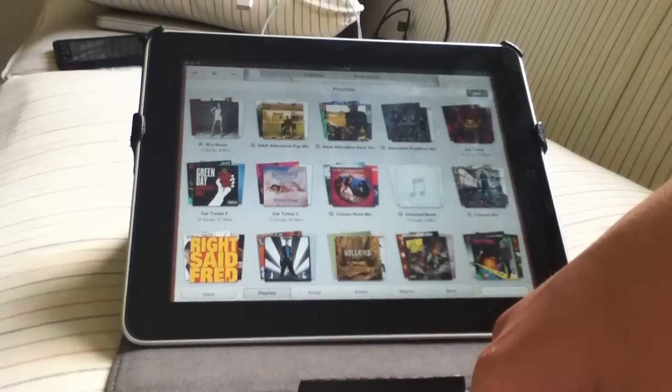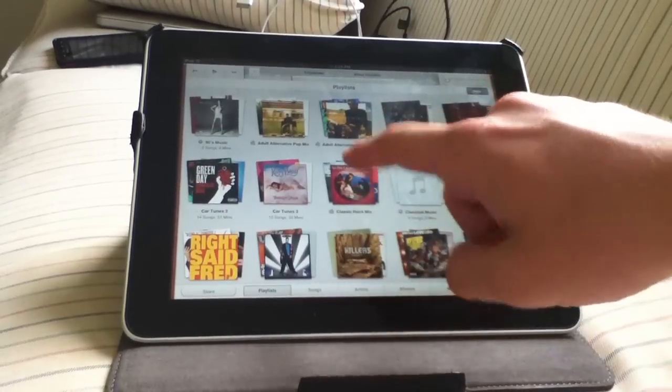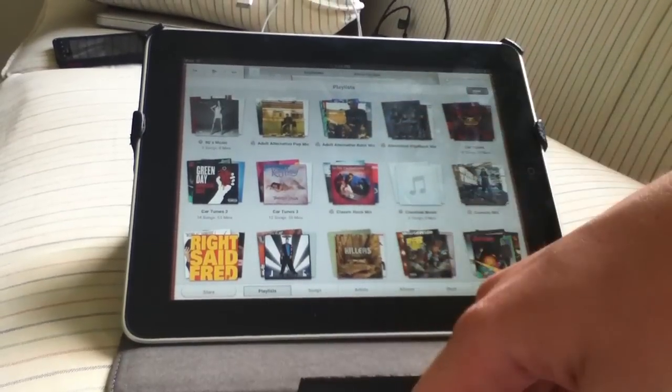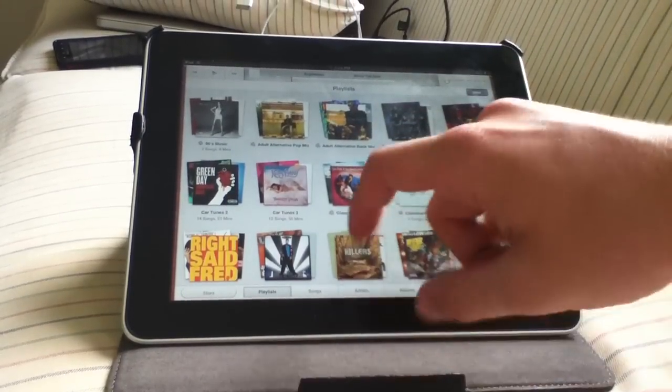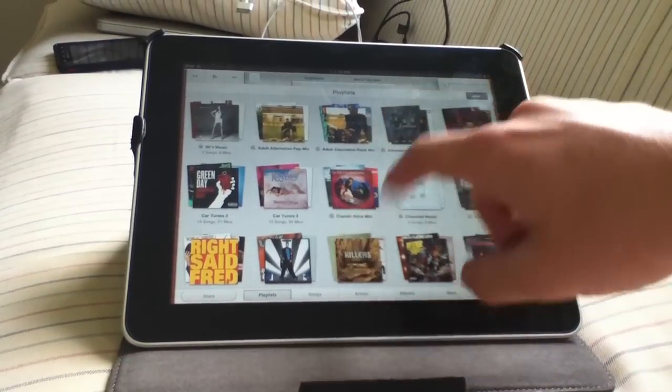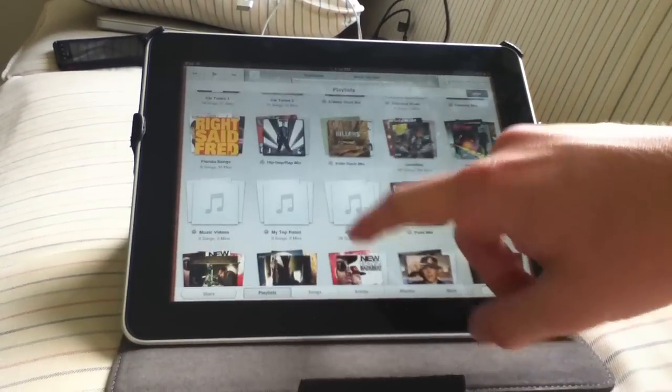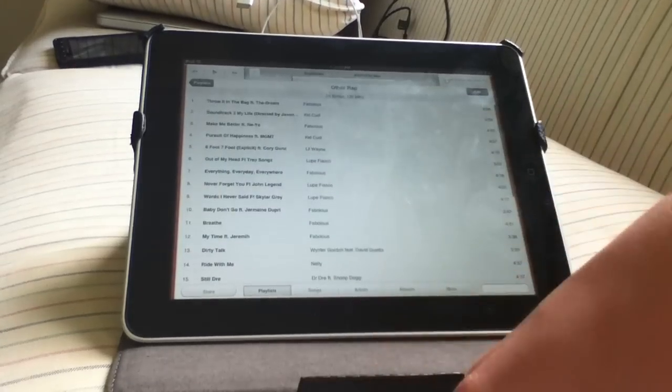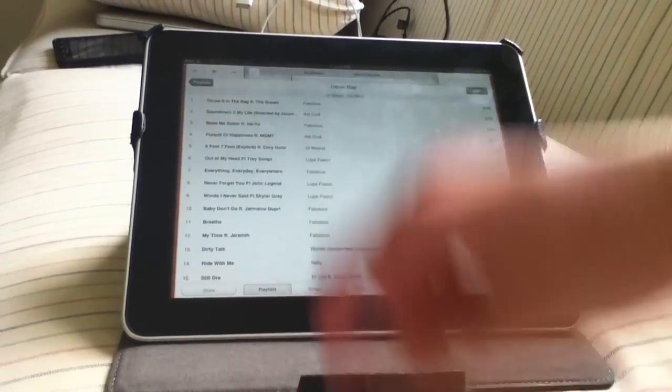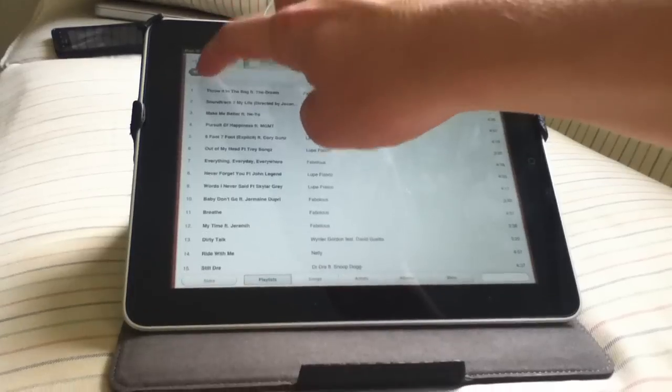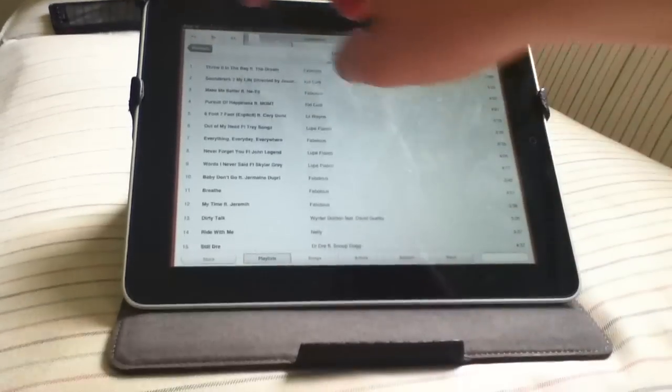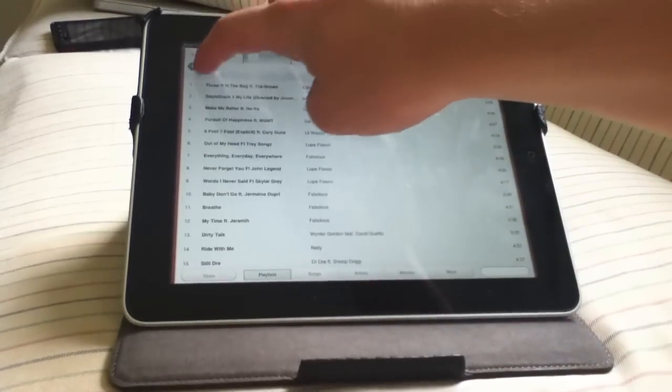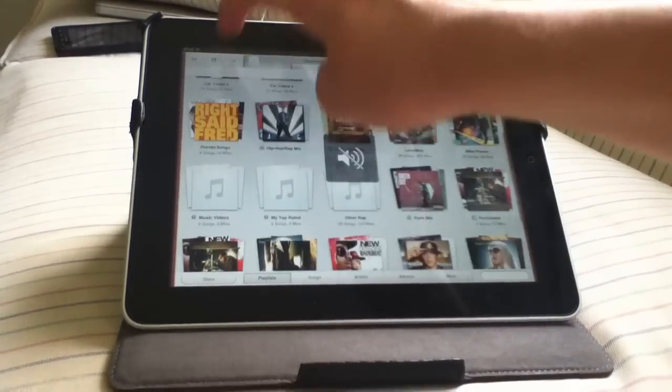You can click a playlist to open up the songs in it. As you can see here, I'll go ahead and click a playlist. There's all the songs in it. You can go ahead and go back by clicking the back button obviously.